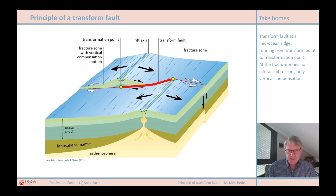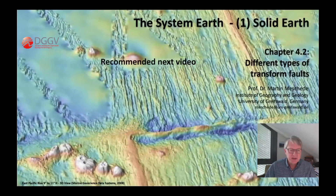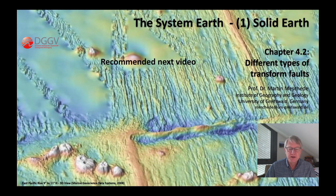So far the principle of transform faults. In the next chapter I will go into the geometric relationships and introduce different types of transform faults. Thank you for listening and I'll be happy if you stick around. I recommend continuing with the video on the different types of transform faults.